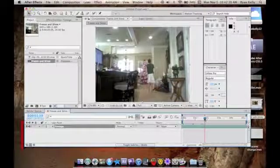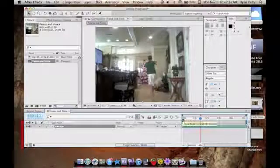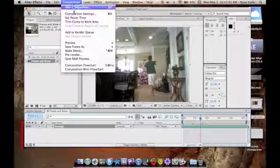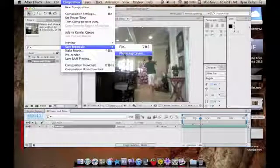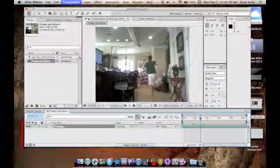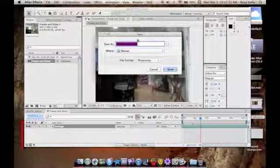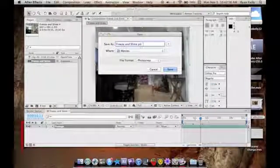Let's say about right here. All right, and we are going to go up to Composition, Save As, Photoshop Player. We're gonna call it 'freeze it slide pick one'.